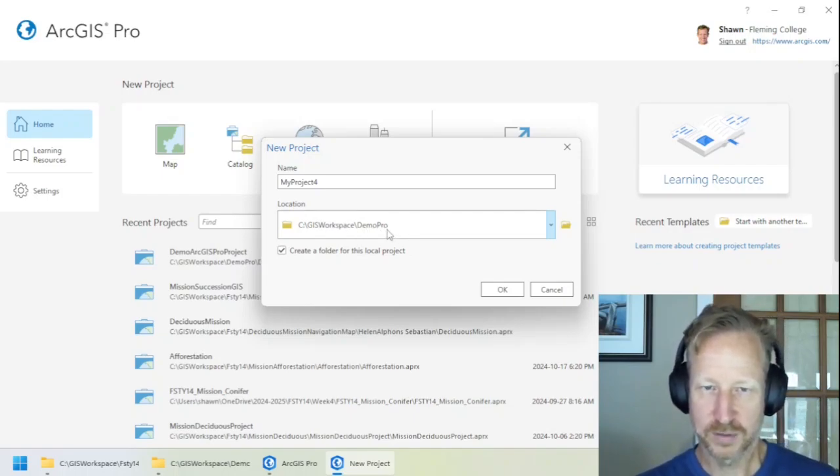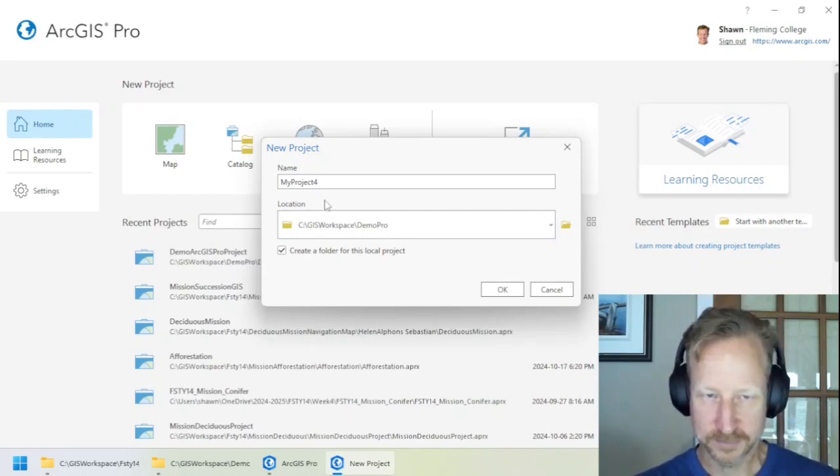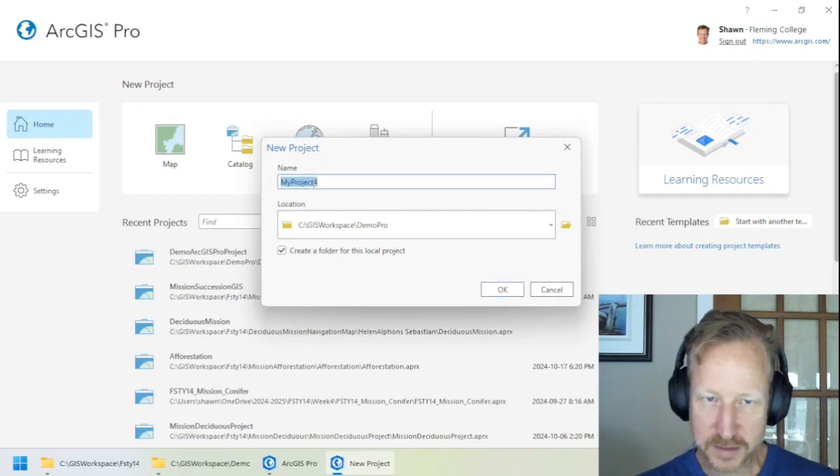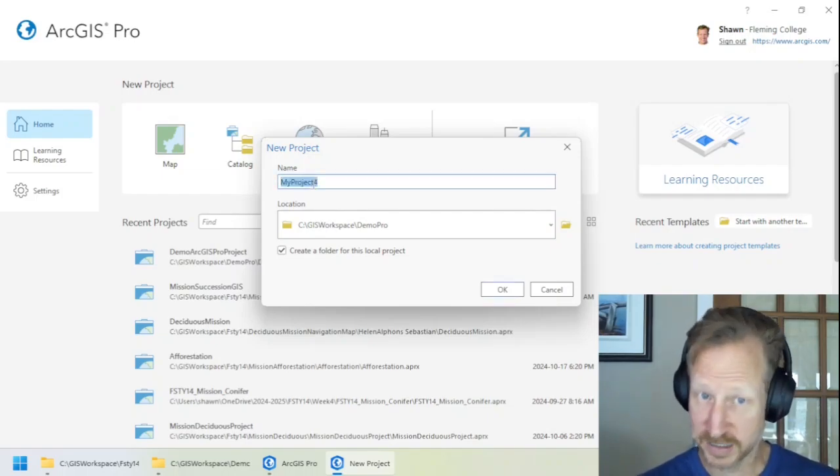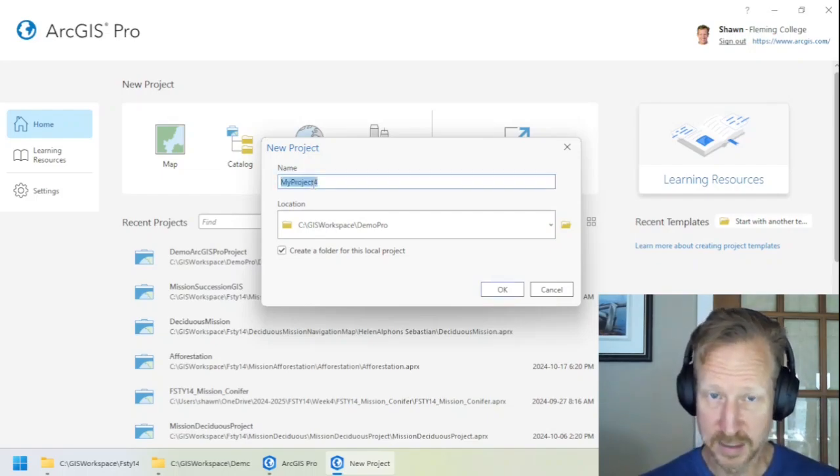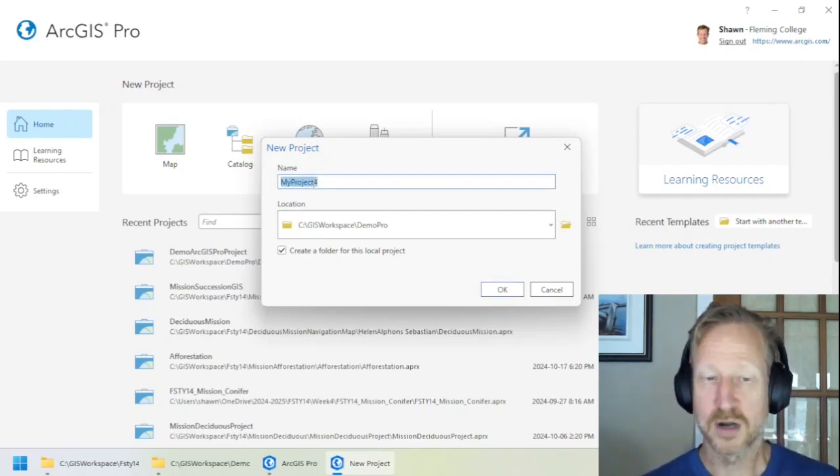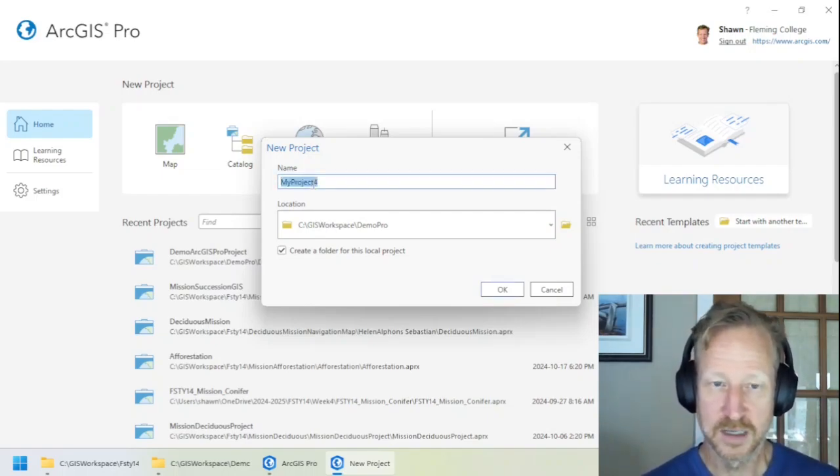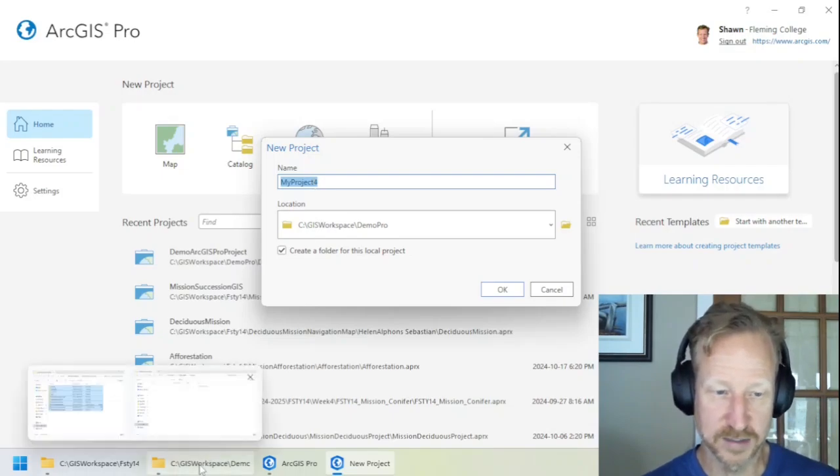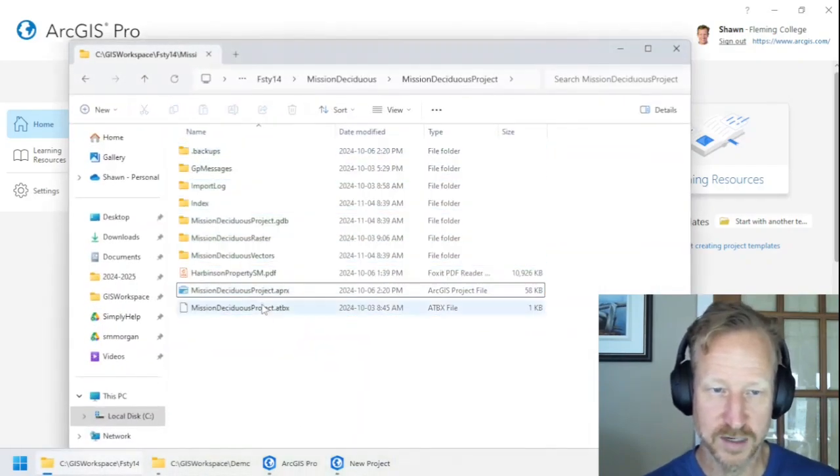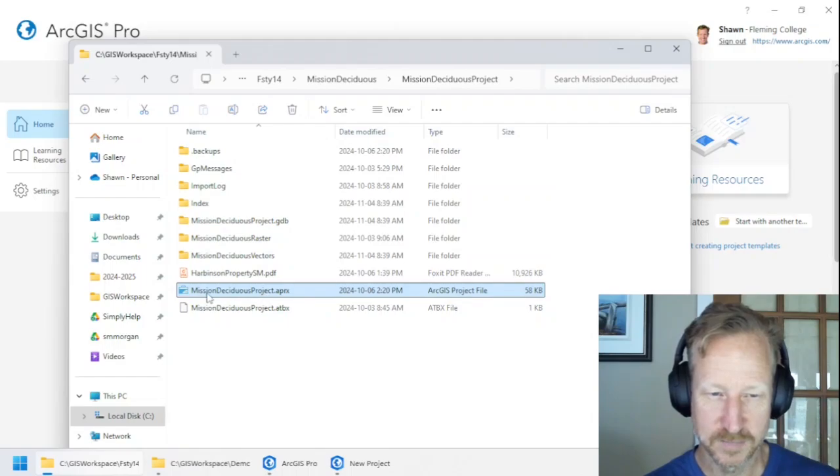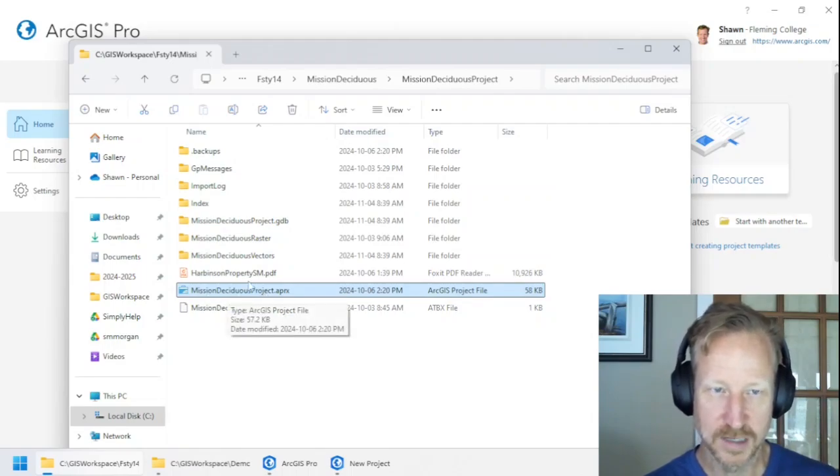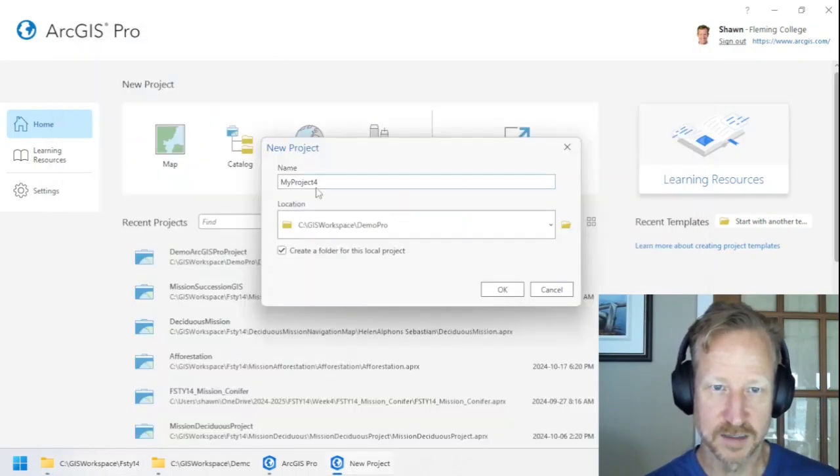So the Demo Pro folder is where we're going to put this. Now, this will be the project name. And that project name is what that APRX file is going to be. So if we take a look at this one, this file right here, this is the name that I'm specifying here.